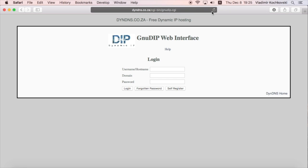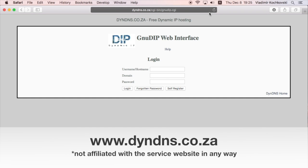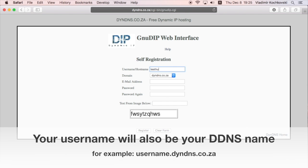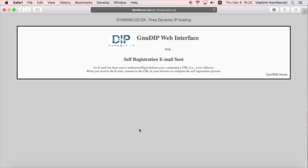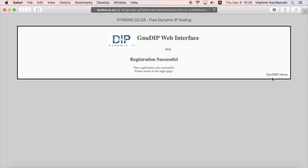To begin, we will need to create an account with a dynamic DNS service. For this example, we will use the free GNU DIP service. Go to the address dindns.co.za and click on self-register. Choose a username that will also be your dynamic DNS name, fill in the rest of the information and click on register. You should receive an email with a confirmation link. After you clicked on the link, we can proceed to the next step.